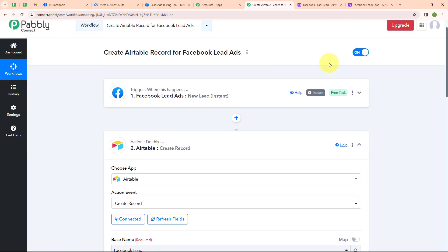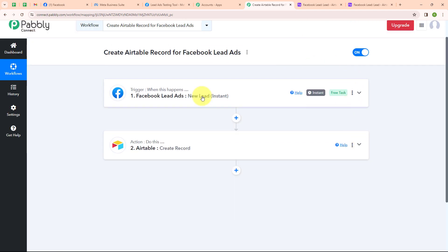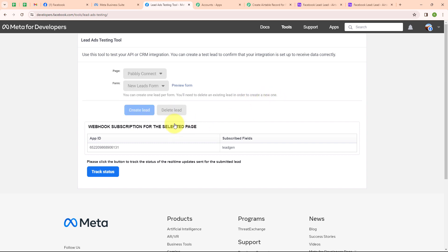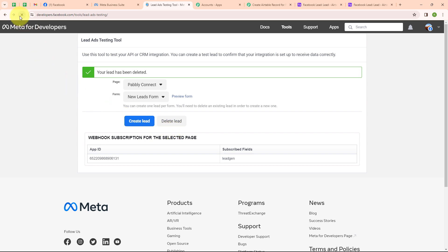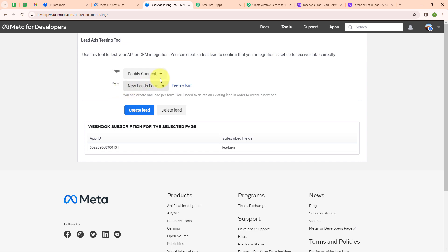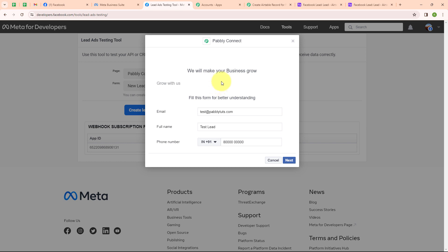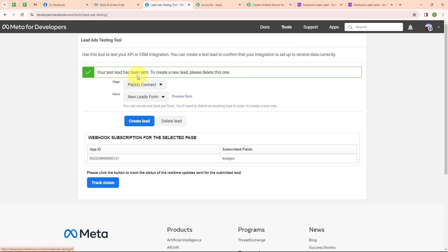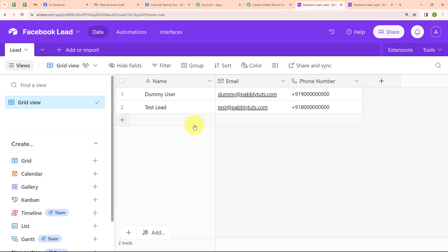Now let's test our automation to check whether it is working. To test it, we need to submit a new lead. Going to the Lead Ads Testing Tool, I need to delete my previous lead in order to create a new one, because you can only create one lead per form. I am clicking on Delete Lead and refreshing the window. I have selected my page and form again, clicking Preview Form, entering another dummy data, clicking Next, and then Submit. It says 'Your test lead has been sent.' Checking Airtable, we have received another response with name 'Test Lead', email 'test@pabbly.com', and a phone number. We have successfully tested our automation.